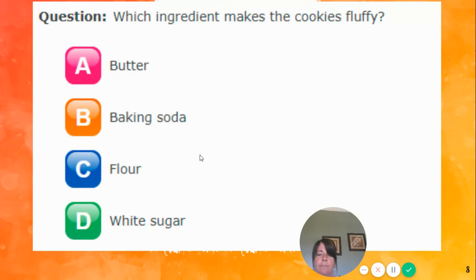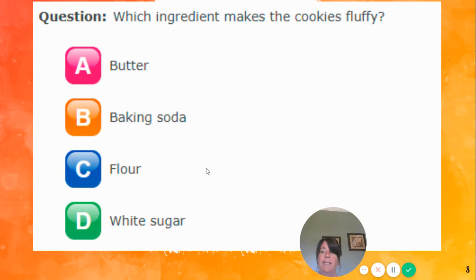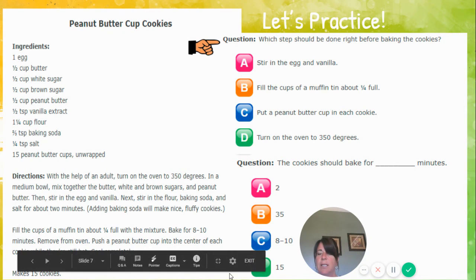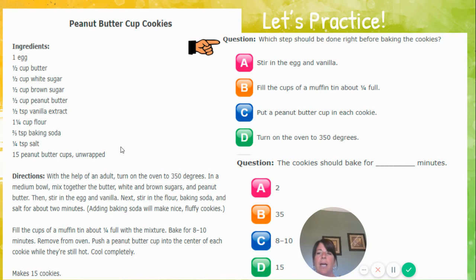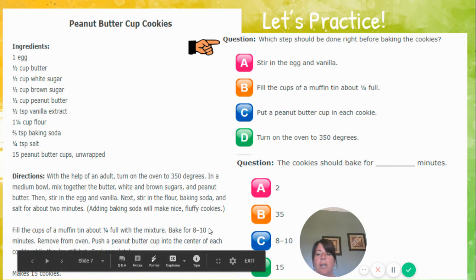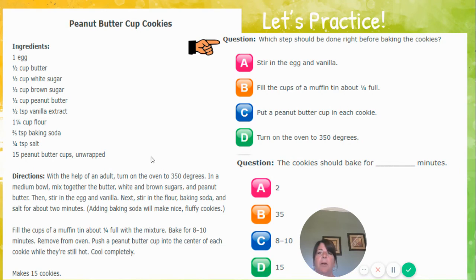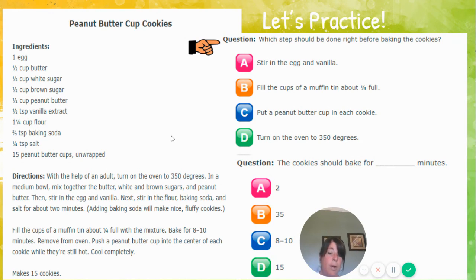Which ingredient makes the cookies fluffy? People are saying B — baking soda. Let's double check: it says adding baking soda will make nice fluffy cookies. Now, if I had this as a piece of paper, I would be road mapping it, which is what you should be doing. We should also be eliminating the answers, getting rid of what we don't need and proving our answers. I showed you each time where the answers were. When you can do it yourself, you need to make sure you're road mapping and proving your answer — you've always got to prove it.